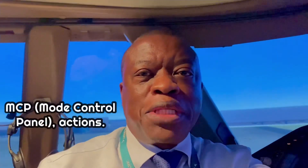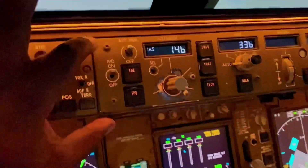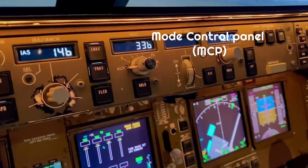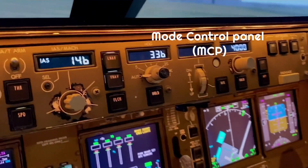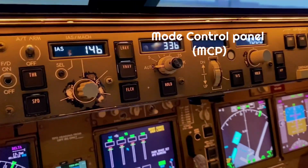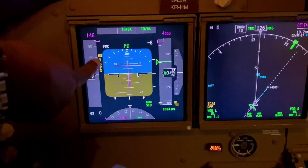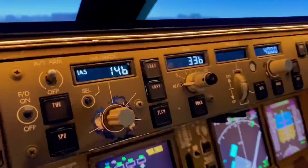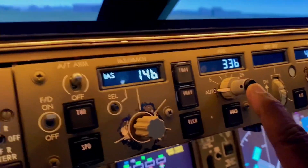Hey guys, just a quick snippet in the Boeing 747-8 simulator. I want to show you something here. This is the MCP panel and we try to encourage pilots to always look forward whenever they're changing anything on there. So I'll put my hand here, for example, to select a heading.